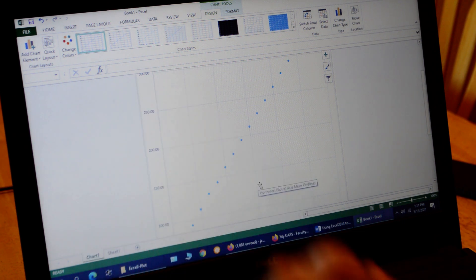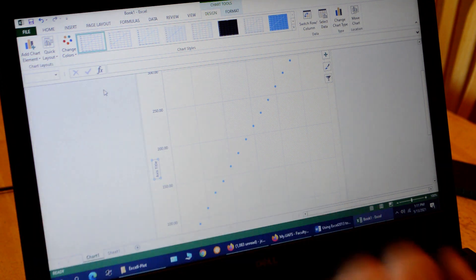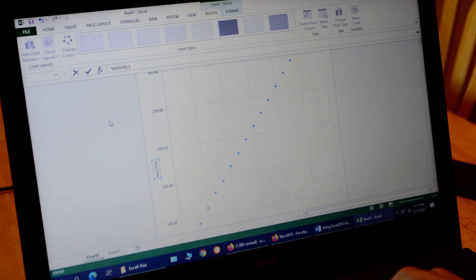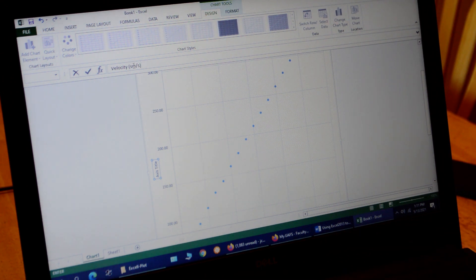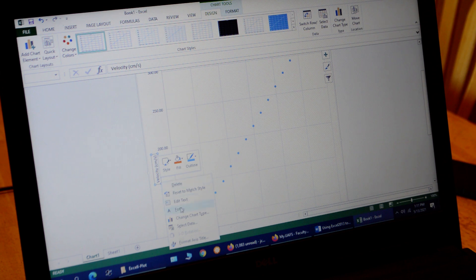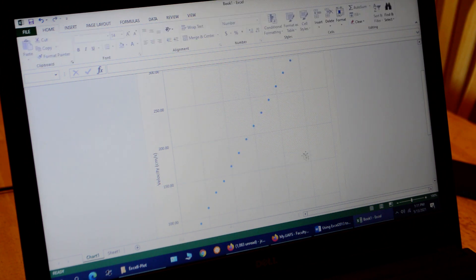Now we add the vertical axis title. Go back to Chart Elements, Axis Titles, Vertical Axis. The vertical axis is velocity, and the unit is centimeters per second, so we type 'Velocity (cm/s)'. Again we want to change the font size — right-click, Font, and make it 12 point. Now we've got our graph title and axis labels.